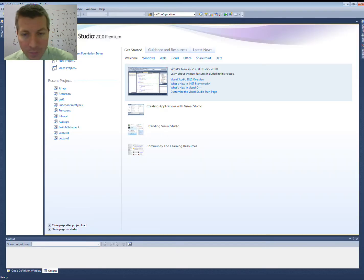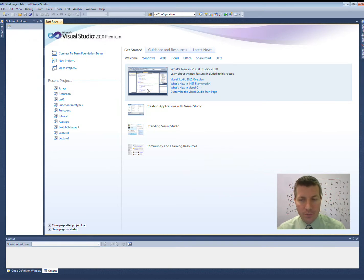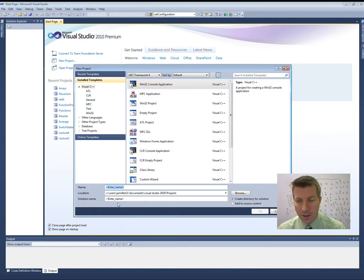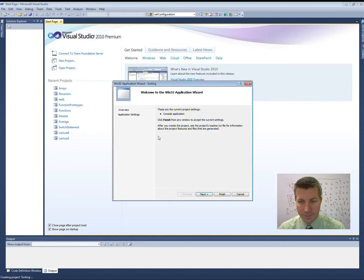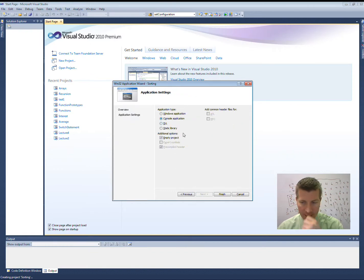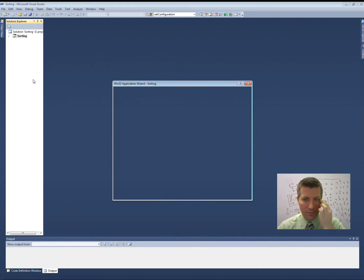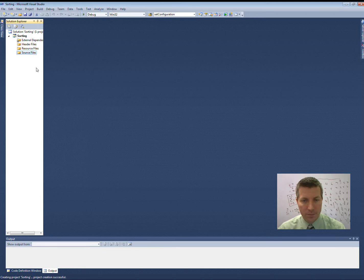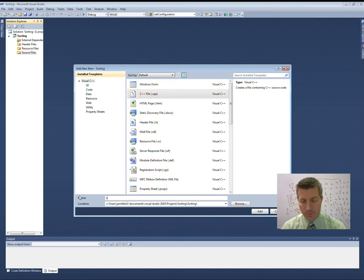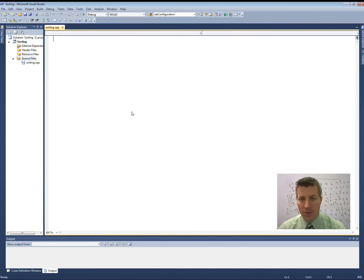Go ahead and open up Visual Studio and let's go ahead and create a new project. Make sure you select the Win32 console application. I'm going to name mine Sorting. Go to Application Settings, make sure you select Empty Project and Console Application, and click Finish. Then when we get our Solution Explorer up here, add a new CPP file called Sorting.cpp. That should give us our blank slate for writing our code.